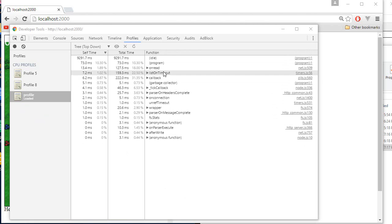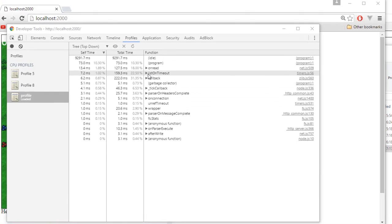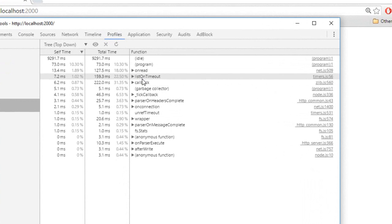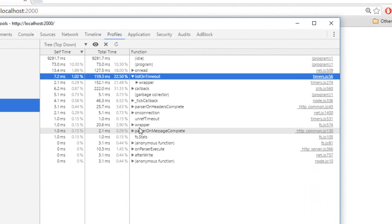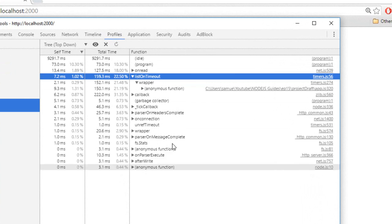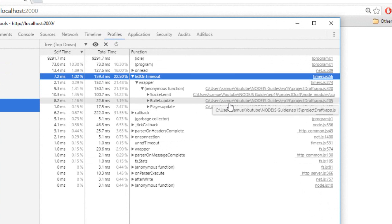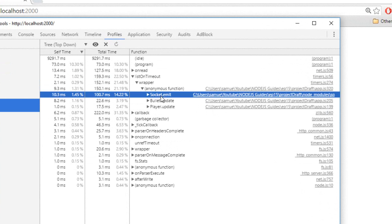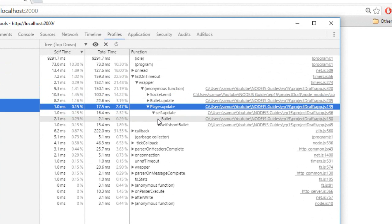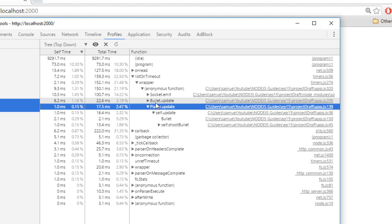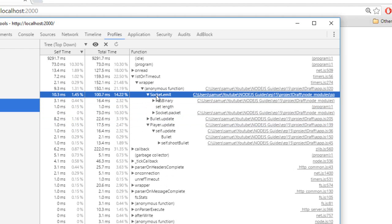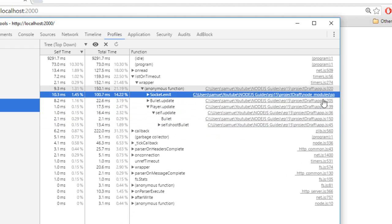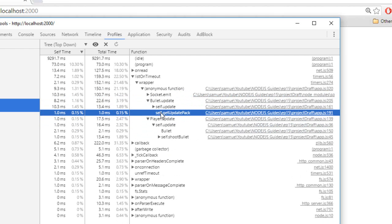Now, like I said at the beginning of the video, there's a lot of random stuff on the server. And what interests you the most, 99% of the time, is the list on timeout wrapper. And there we go, we go inside our actual function. And there we can see where we spend time.